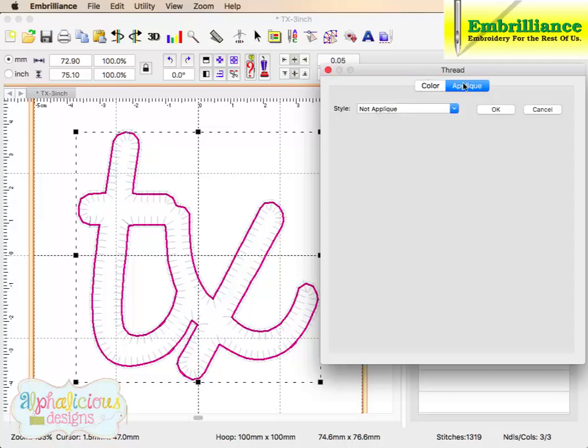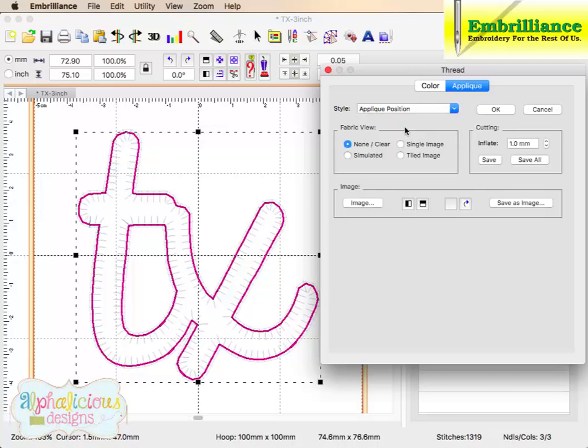If we click on the applique tab, we need to give this running stitch a job. It is set to not applique, so we are going to change it to applique position.